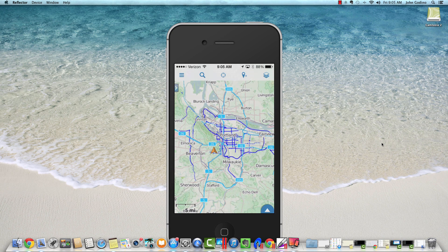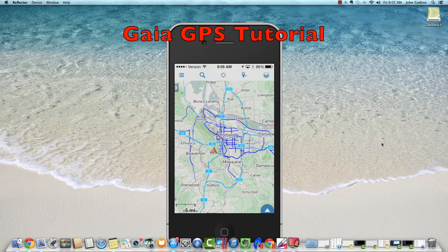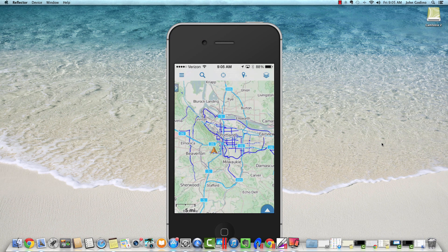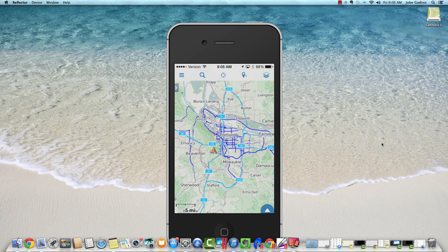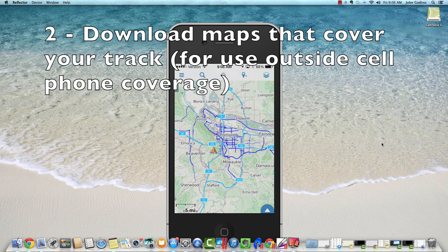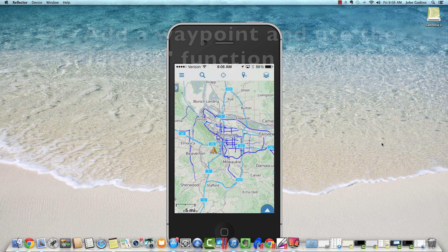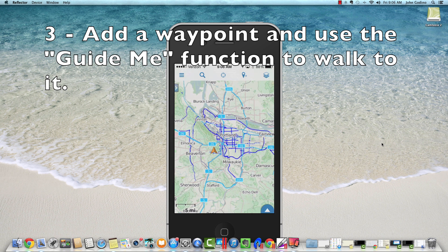Hello, John here with the Columbia River Orienteering Club in Portland, Oregon. Our video today is going to go over the primary functions of Gaia GPS, which is well regarded as one of the top wilderness navigation apps you can use to find your way in the backcountry with your iPhone. We're going to go over three core functionalities: importing a GPX track to view or follow on your map, downloading map layers that cover that track or your area of interest, and adding a waypoint and using the guide me function to get to that point.